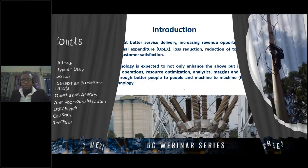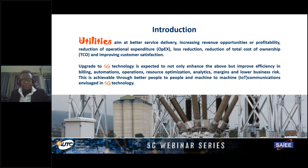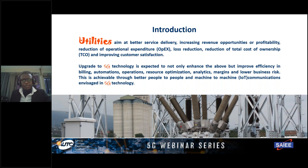As an introduction, utilities are currently facing common challenges and opportunities, ranging from the drive to do better service delivery, increase revenue opportunities for profitability, manage or reduce operational expenditures, reduce commercial and technical losses, improve customer satisfaction, and reduce the total cost of ownership for various assets — going for the most optimal. That is currently the position for most African utilities in operations.